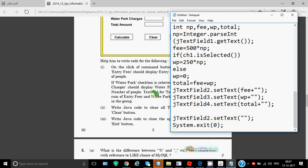So here we have discussed three questions of the paper, that is approximately 35 marks, that is half of the paper. I'll be discussing next half of the paper in the next video. So in case of any doubts do write in the comment section, I'll get back to you.